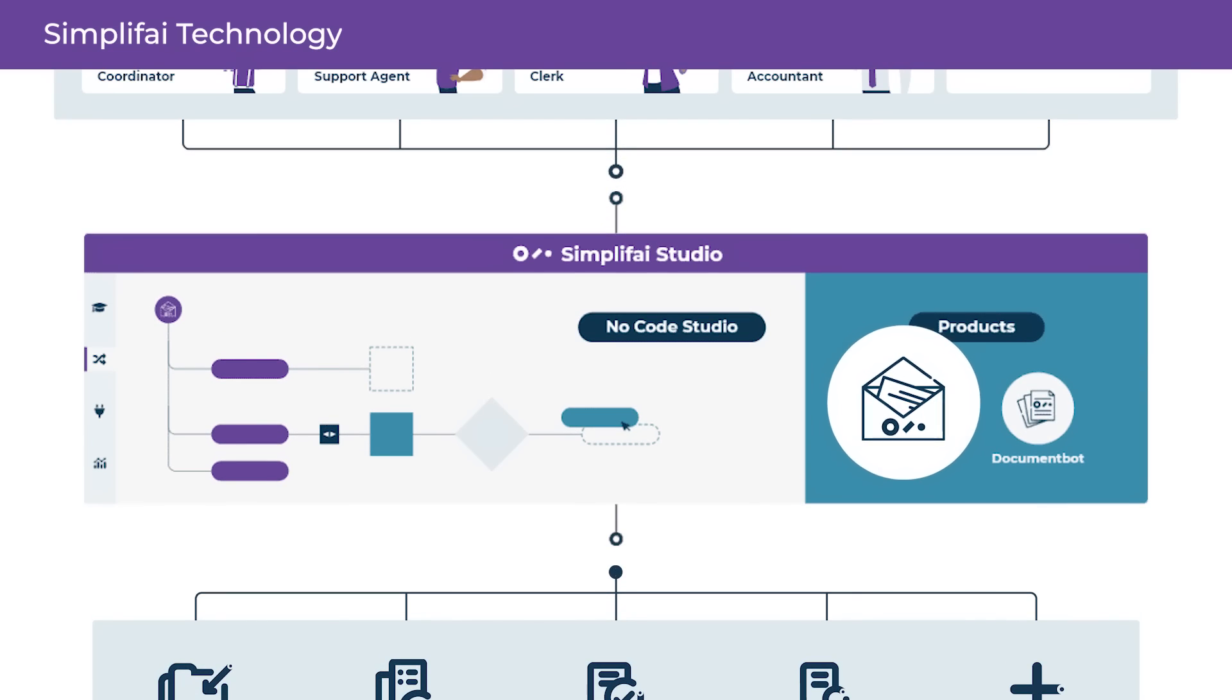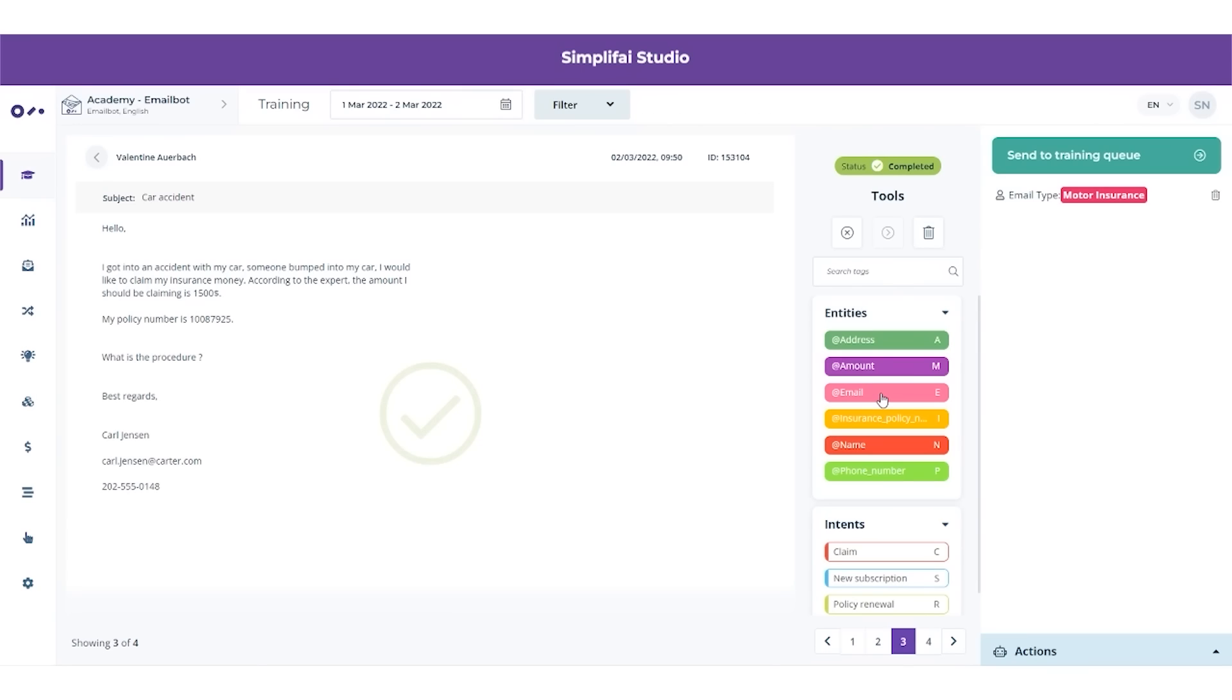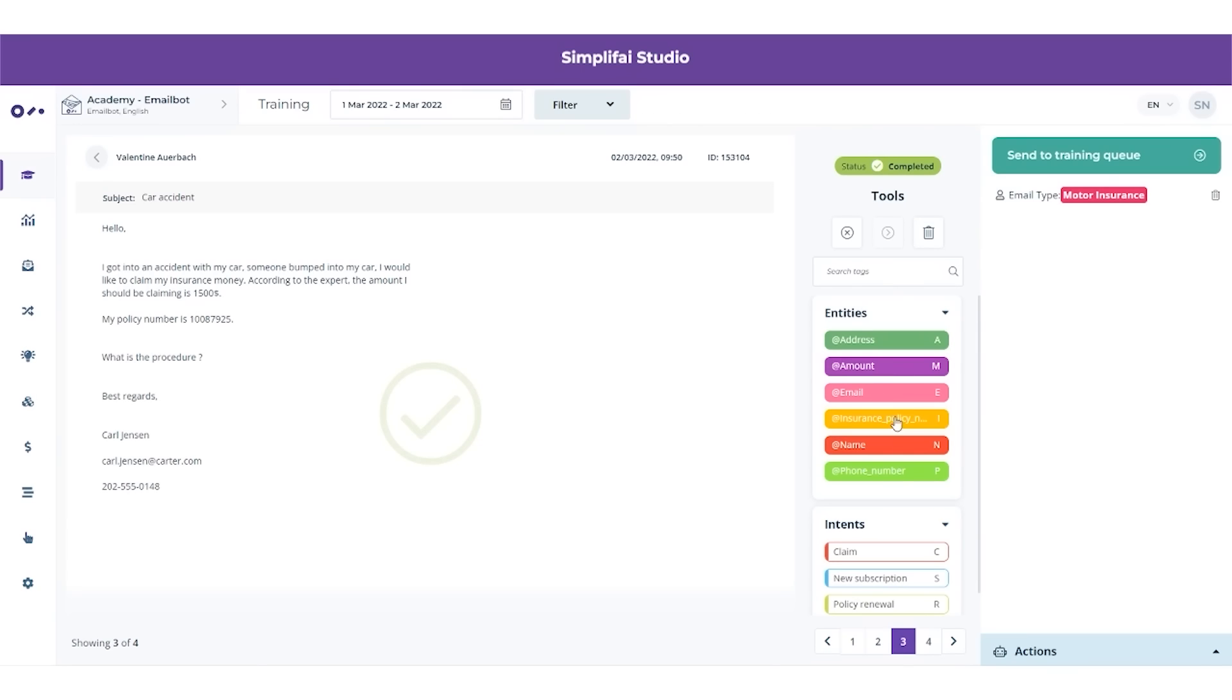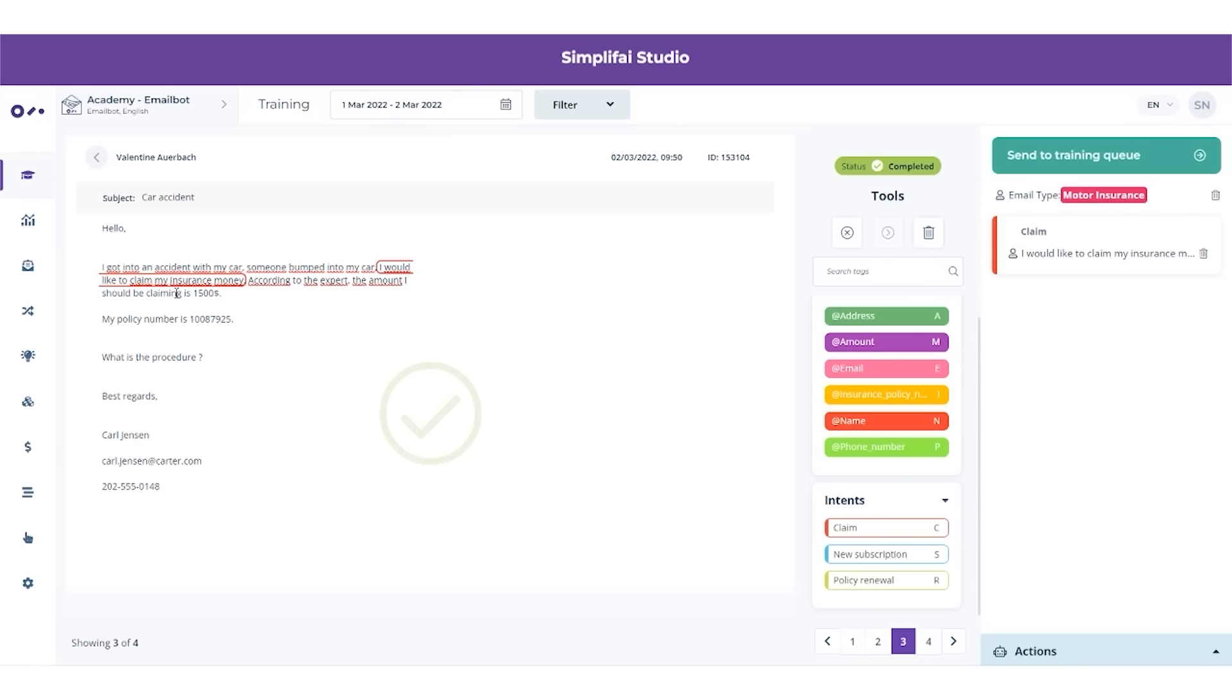Let us have a closer look at our email bot product, which acts as a module in a digital employee. The email bot easily gets trained in Simplifai Studio. By tagging email examples, the bot learns to identify keywords, but also the intentions of the sender.